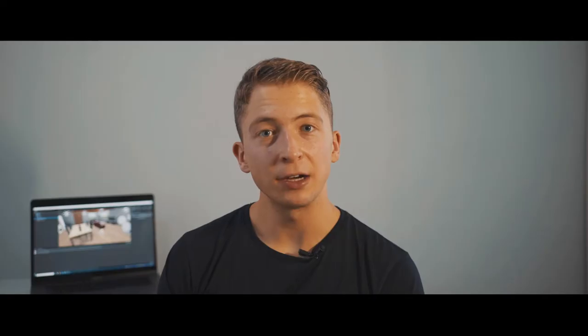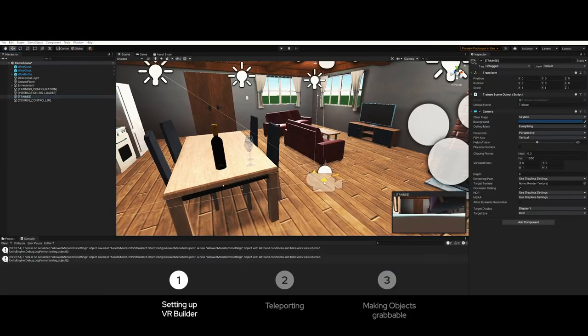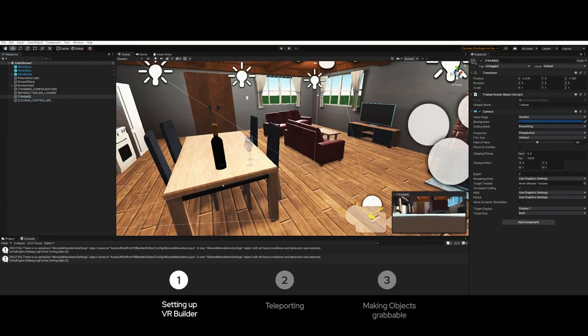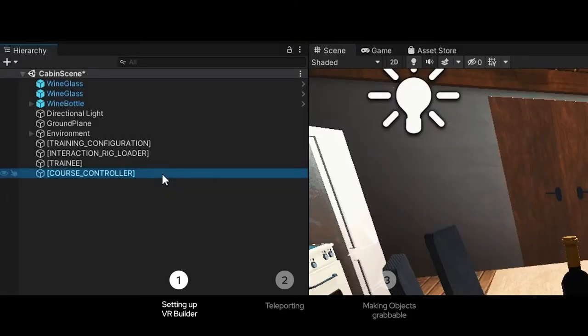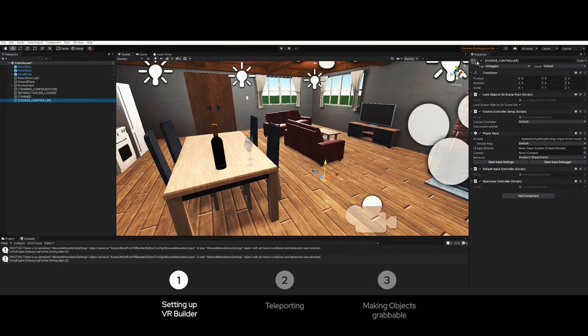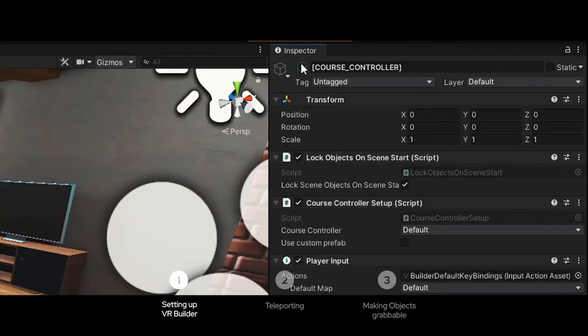Interaction Rig Loader allows us to use the VR rig we're using for the scene. The training is the object the VR rig will react to. Finally the course controller normally handles which objects can be interacted with in every step of a training course. In this tutorial we don't create any training course; we want to be able to interact with everything in a sandbox. This is why for our purpose we must disable the course controller to avoid its default behavior.